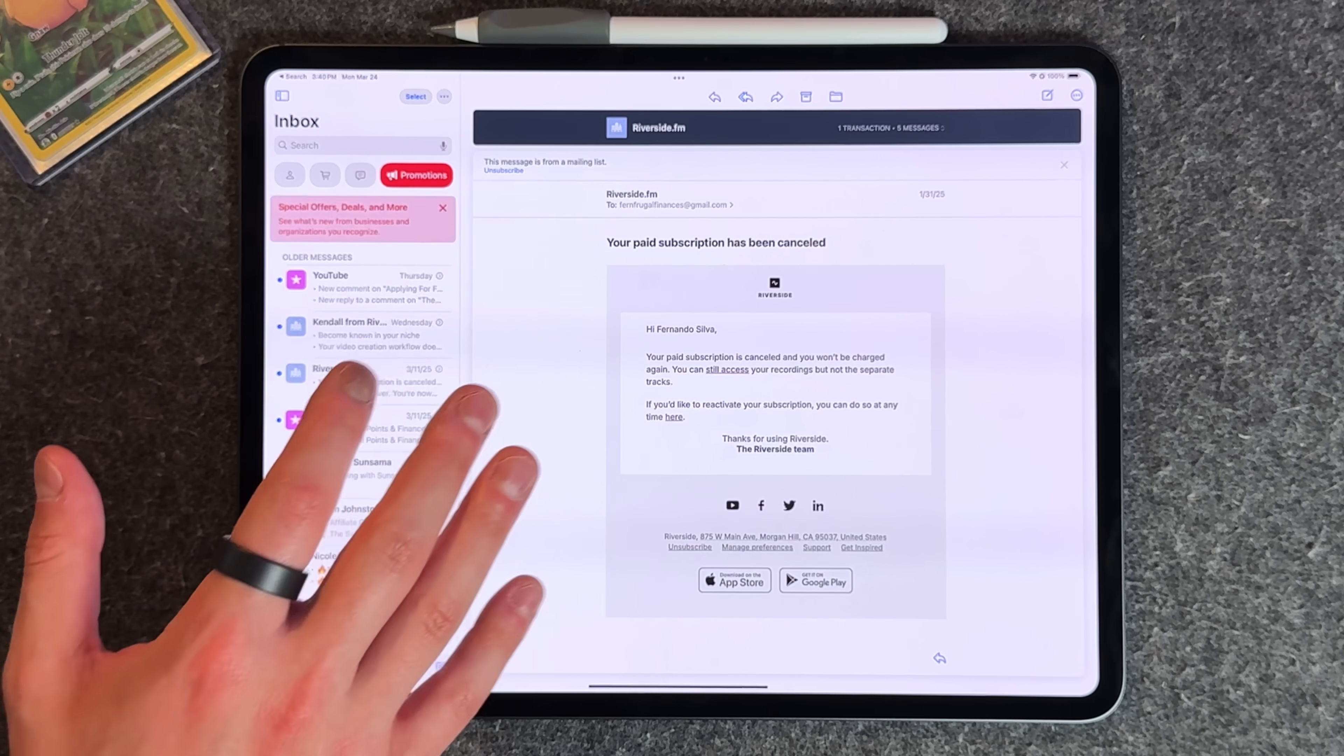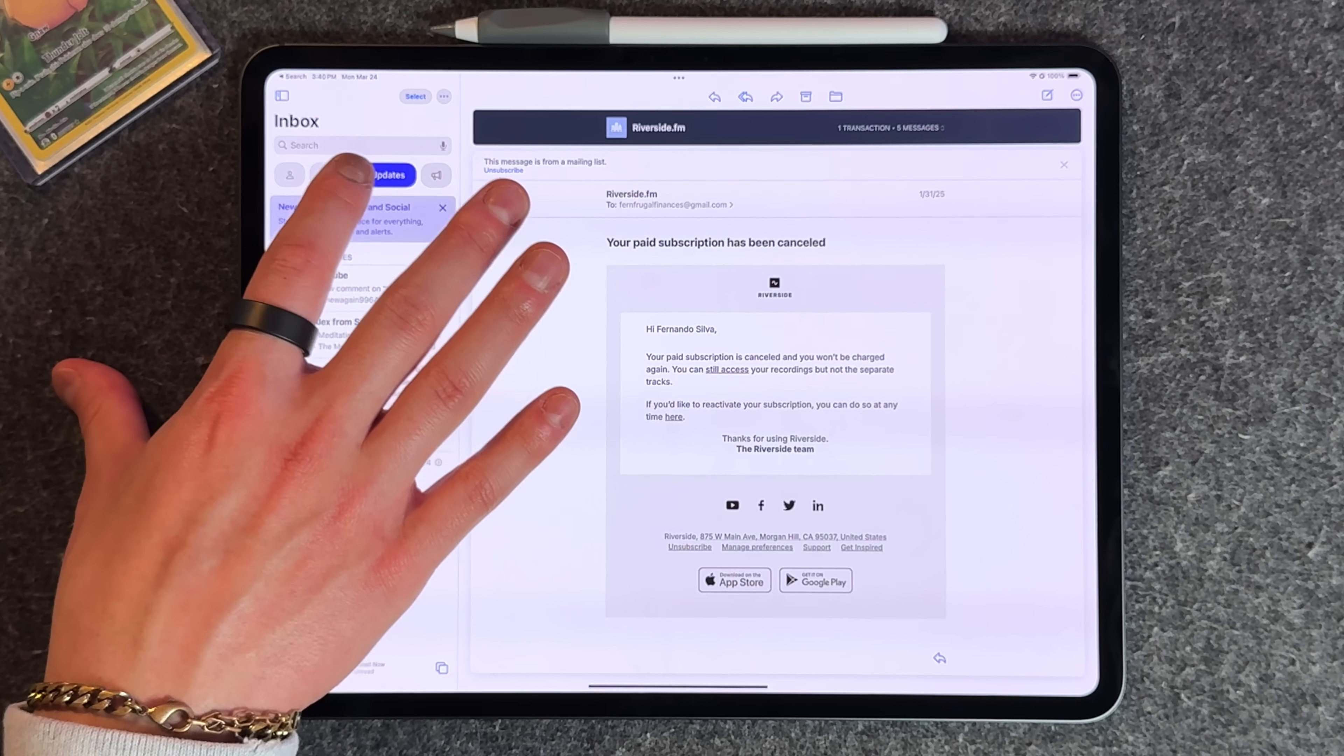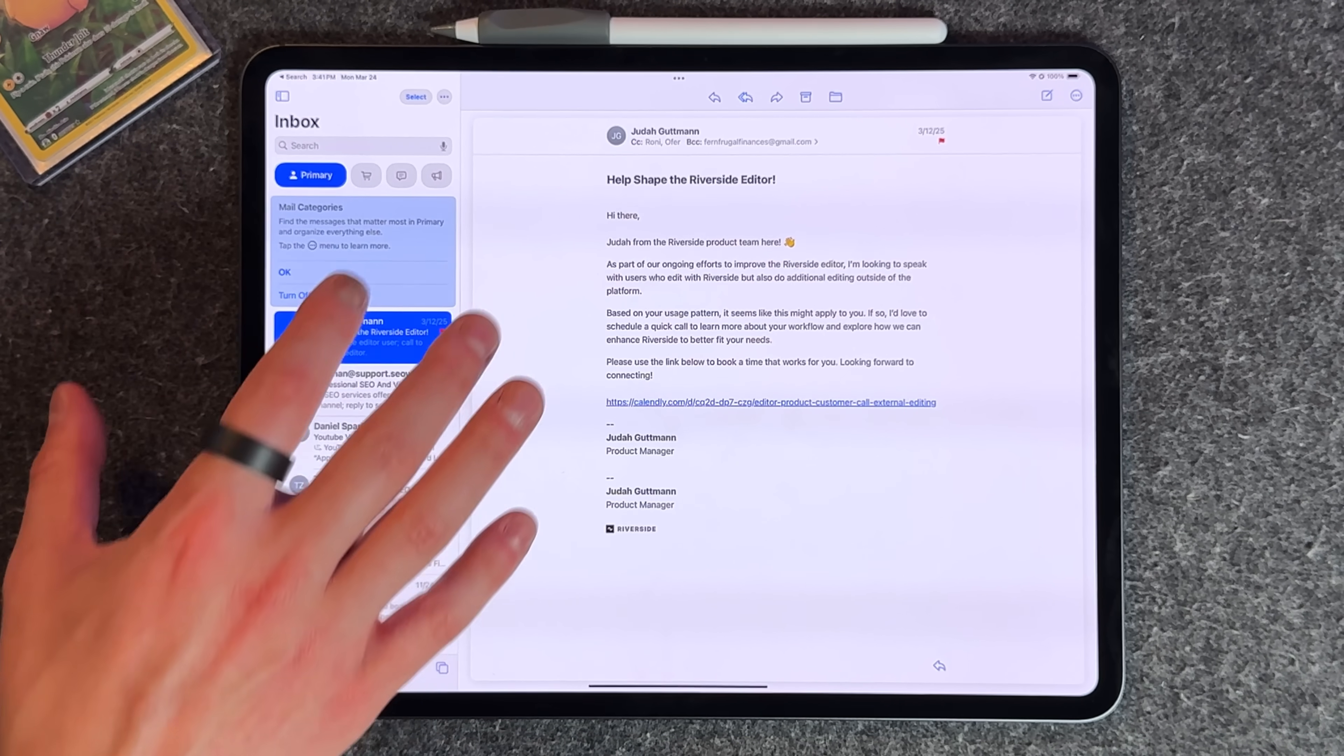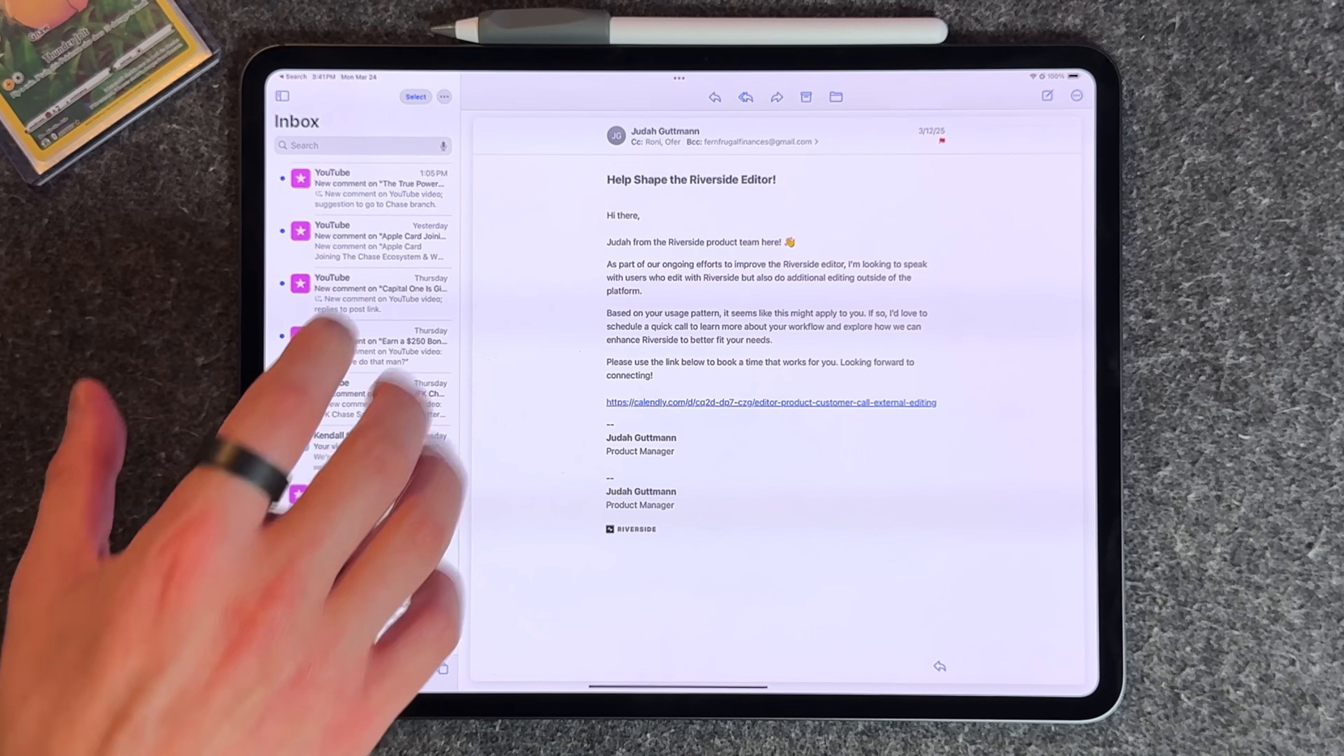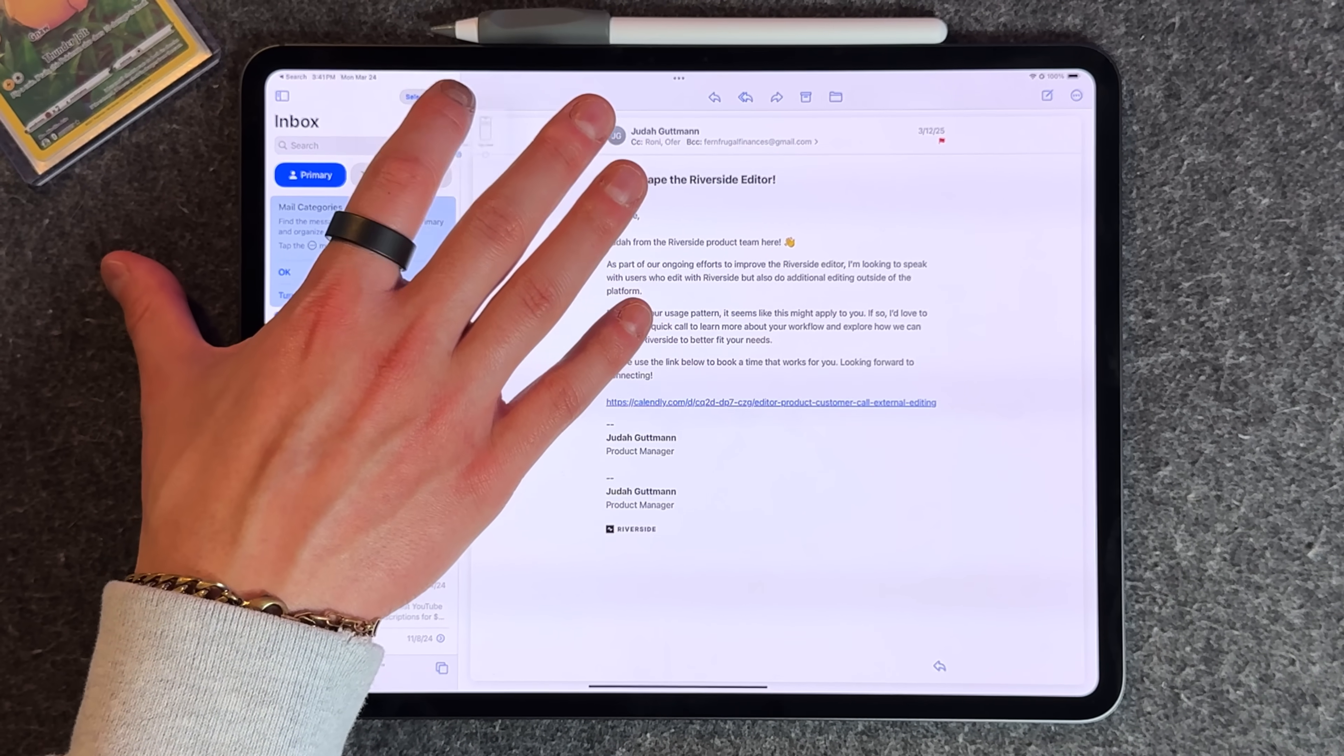If you click on one of these, you can see all the different categories broken up into promotions, news subscriptions, socials, transactions, and finally primary. If you don't like this list, press the three dots to go back to list view and get the normal chronological order.